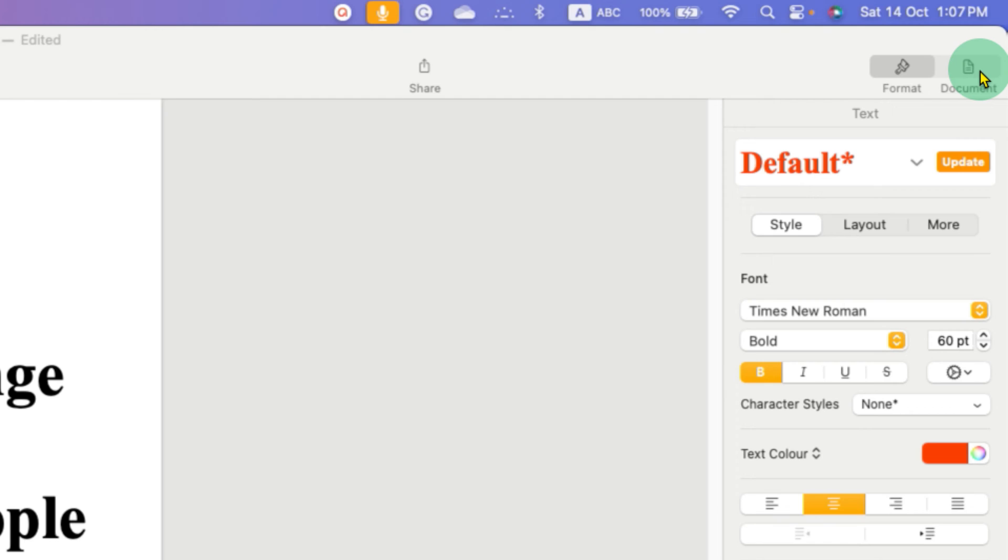This option will help you to change the margins in Apple Pages.